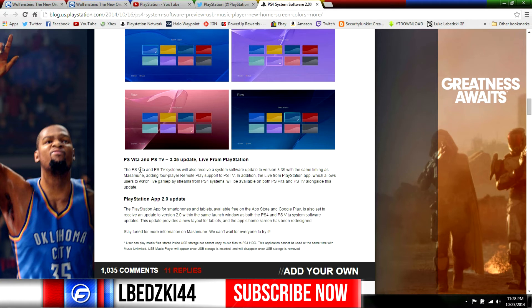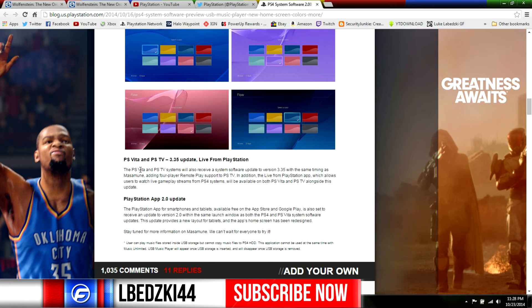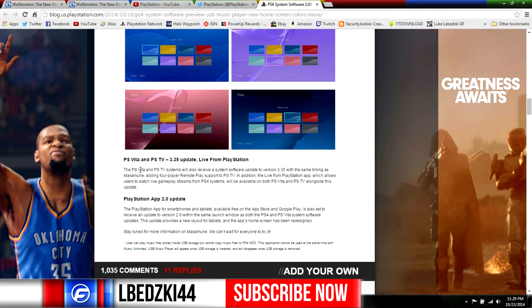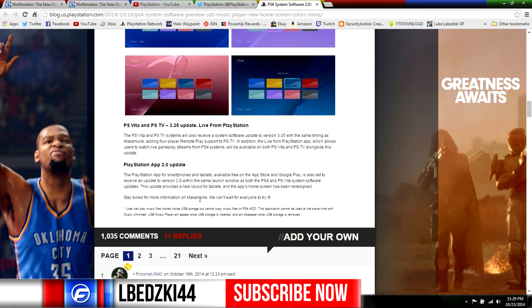Update 3.35 for the PlayStation Vita TV - what we got there is we're adding four player remote play. You got the addition of Live from PlayStation app coming to that now too, so we're gonna get a new app on our Vitas. You can watch gameplay streams from PS4 systems, will be available on the PS Vita and PS Vita TV. Finally, that's huge - I don't know why they haven't had that on there earlier but now we can watch broadcasts from our Vita or PlayStation TV.